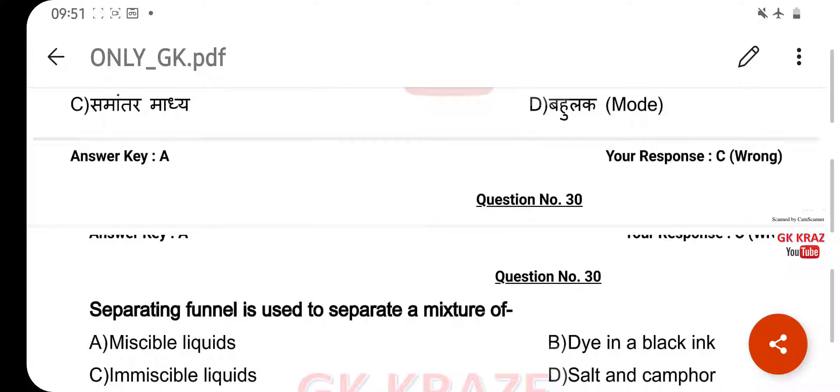A separating funnel is used to separate a mixture of — your right answer is immiscible liquids, option C.